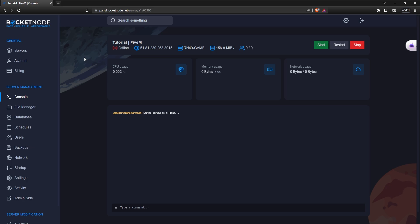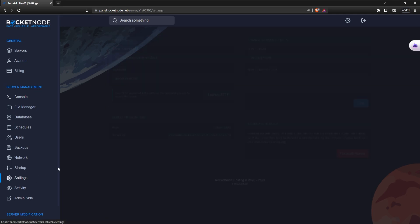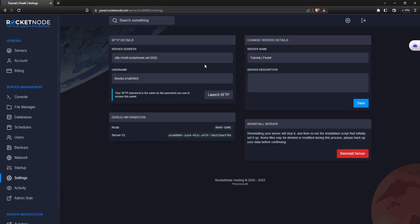It doesn't matter if your server is turned on or off. Now go to settings and here you're going to see SFTP details.